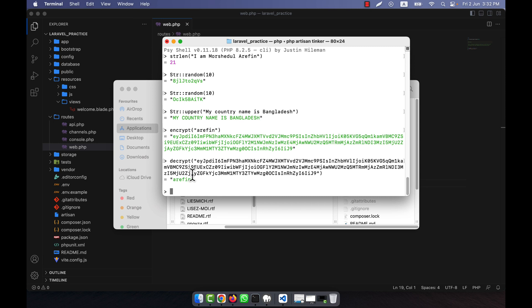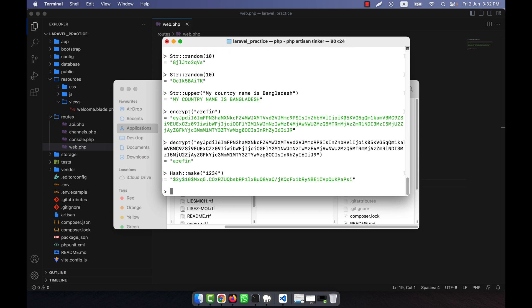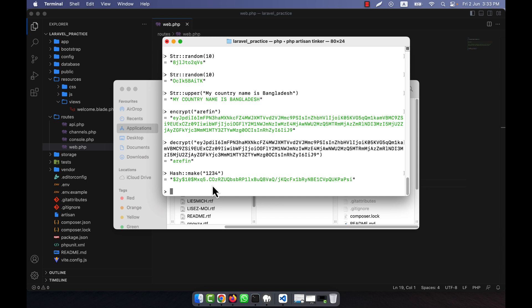For example I want to convert a password into a hash. My password is '1234' and I use 'Hash::make' and pass the value '1234'. You see that after using Hash::make the password is converted using the hash algorithm and it returns a hashed string. In this way the password is encrypted and the final result is this hashed string.